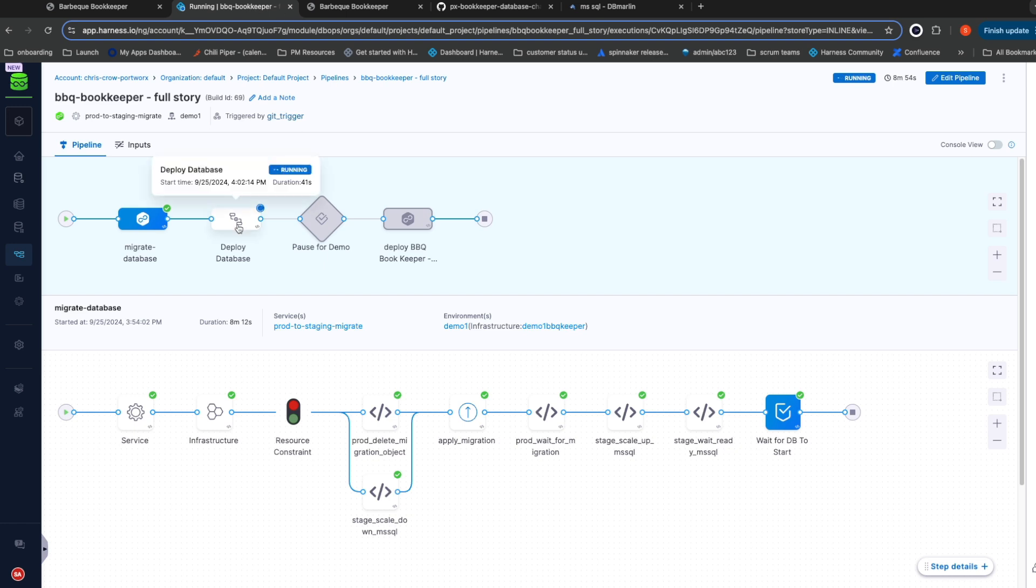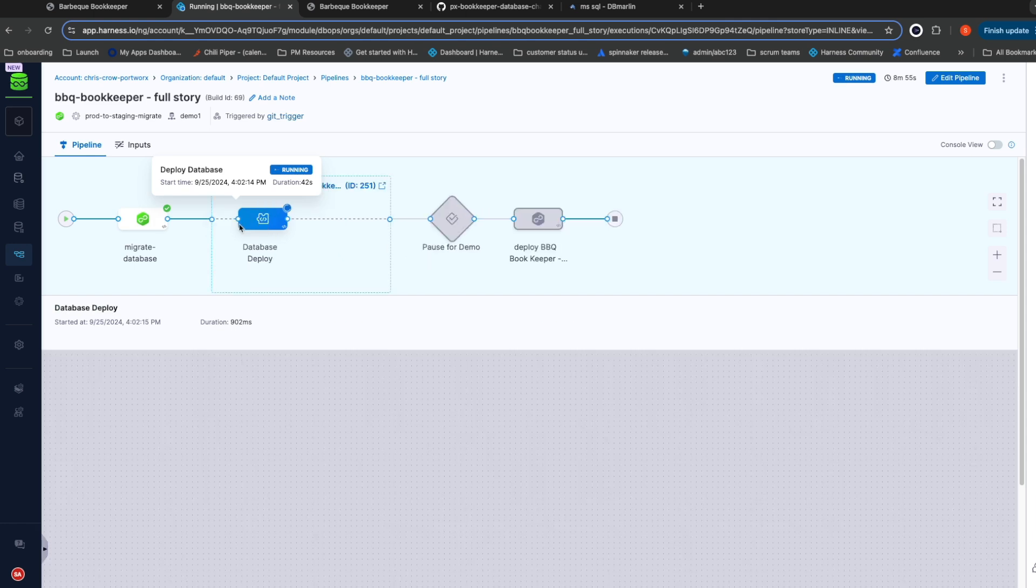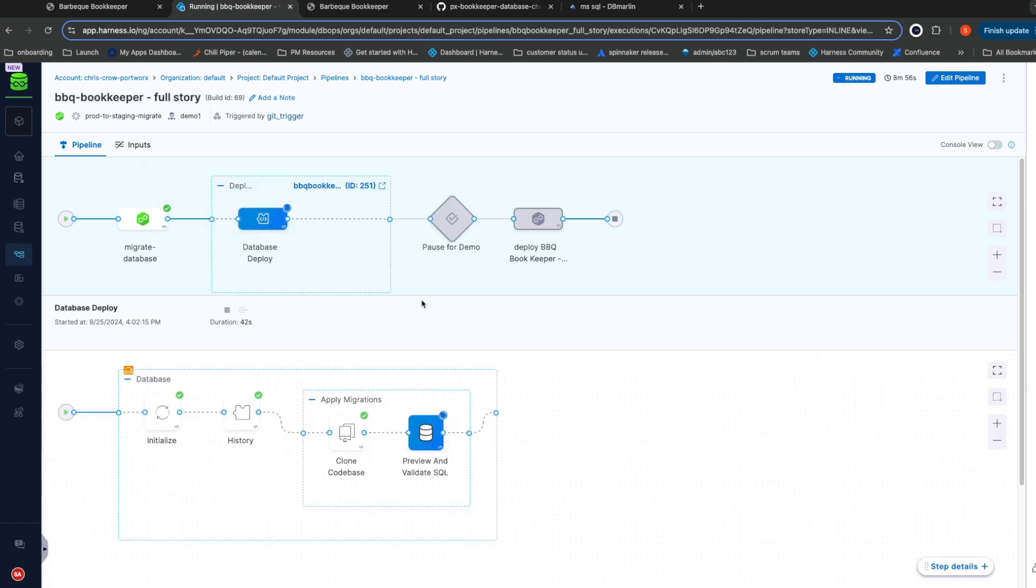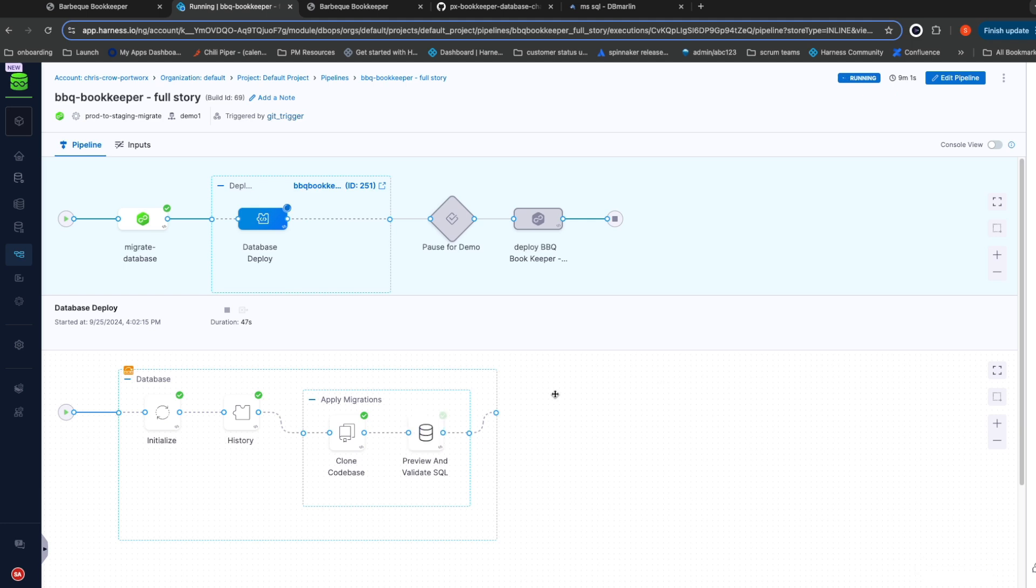For our database schema migration, Harness database devops starts by recording a snapshot of the state of the database as it exists before the start of the deployment. This is useful for audit purposes. It then reaches out to git and grabs the desired state of the database. Harness compares that state to the running database and computes exactly what SQL is going to be run.